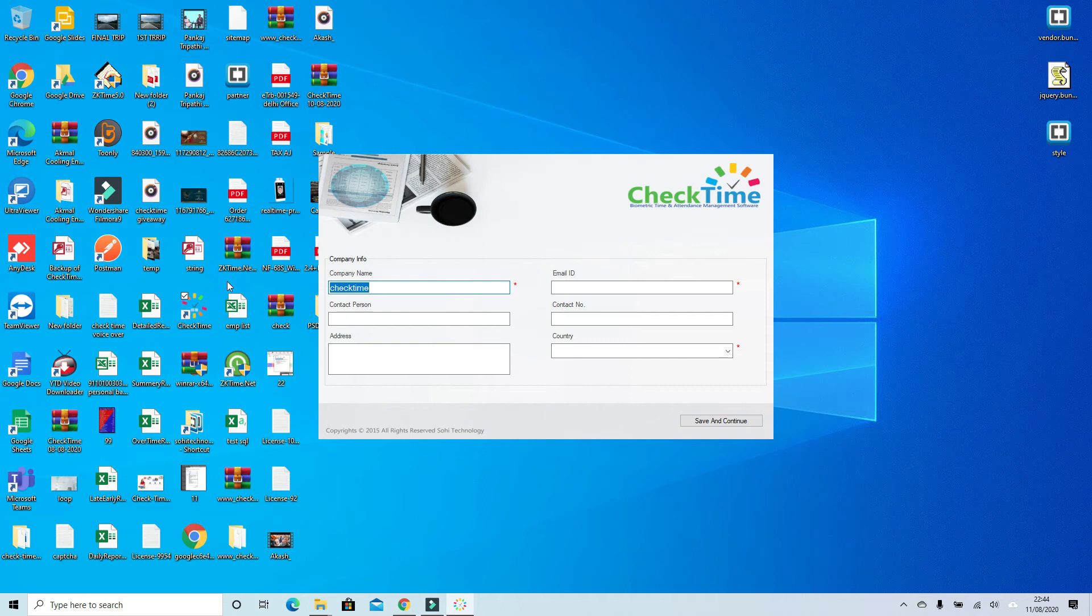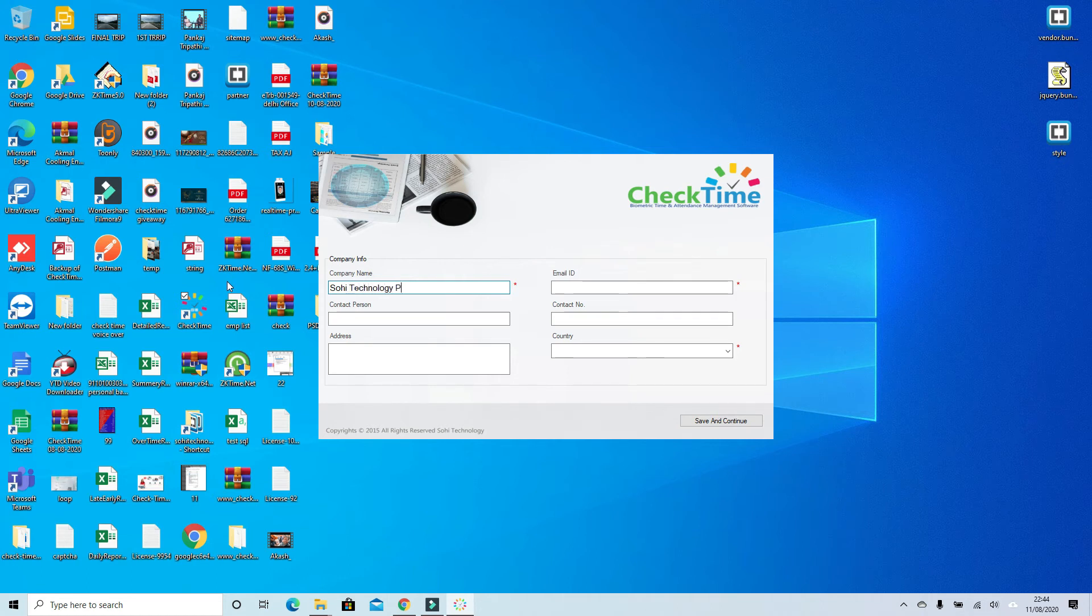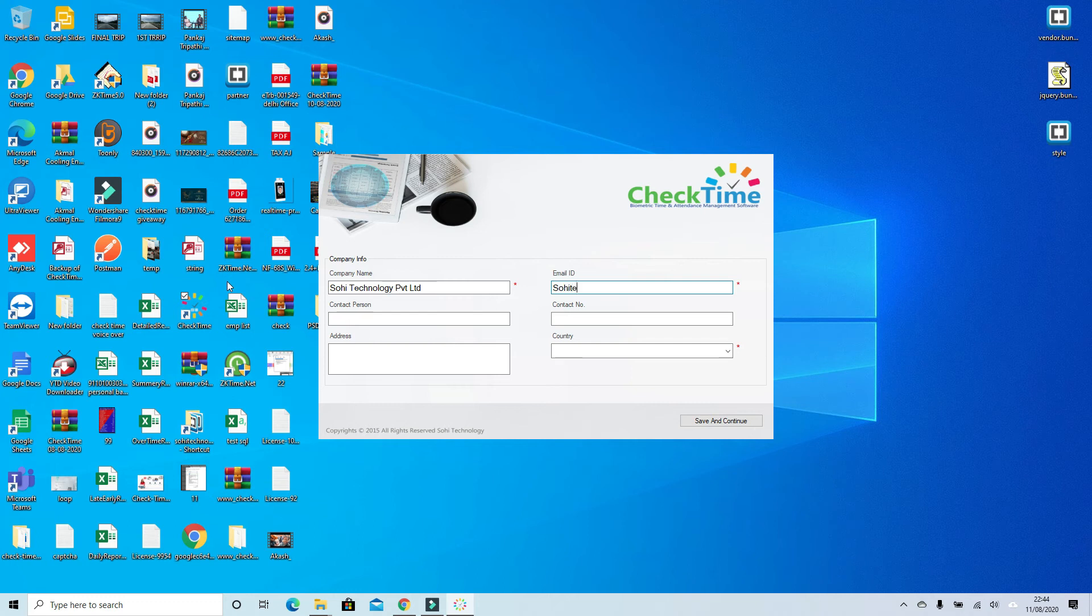Fill in your company details. As I'm filling my company details, you have to fill your company details: company name, email ID, contact person. Fill your email ID in the email field.